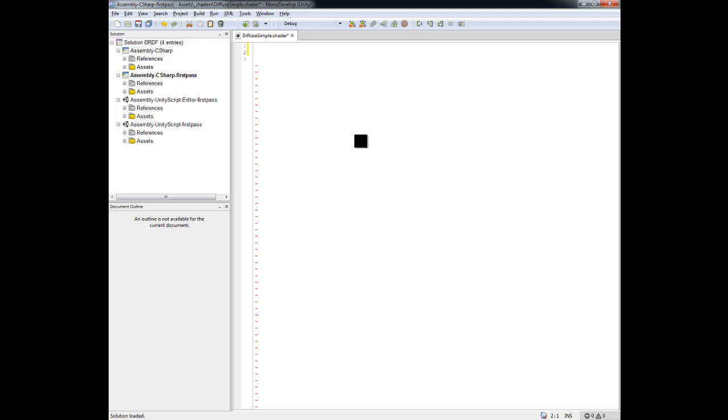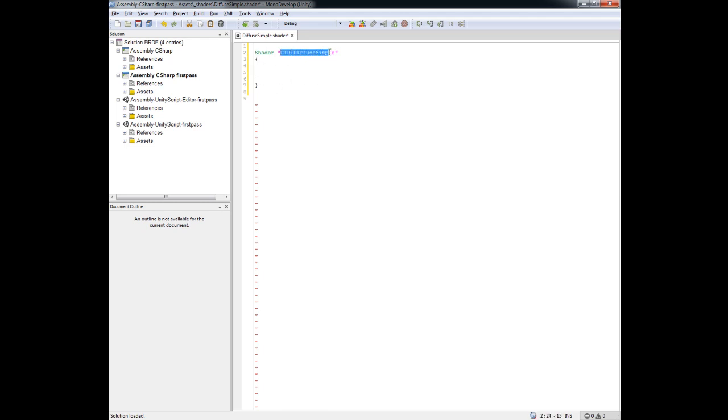So let's just start out the shader by writing simply shader, and then we want to give it a name and a path. So what I'm going to do is I'm going to put down CTD for creative TD, and I'm going to put down diffuse simple as the name of the shader. And then you want to enclose that with brackets. So our shader basically is going to exist inside of this block of code here. And the reason why we had this name right here is because we actually want to put it into the list of shaders that are available when you create a new material.